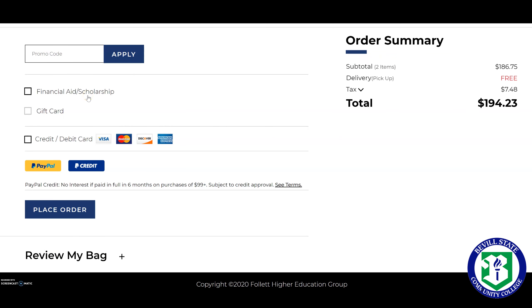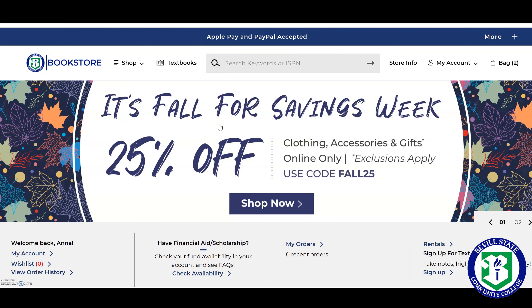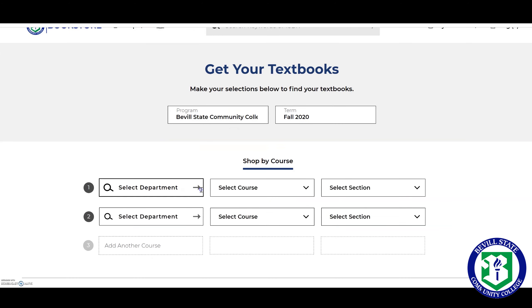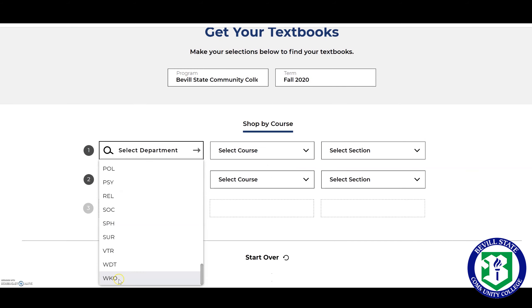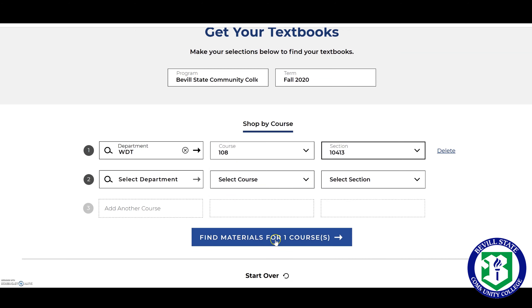I'm also going to show you something we get questions about specifically for our career tech classes. You're going to have items that are necessary for your class that are not just textbooks. In the past, students could go to a store and use their scholarship or financial aid to purchase things like a welding helmet or a toolkit. Since we've moved to this online system, you're actually going to be able to get those materials online. You'll go to Textbooks and change the department to Welding — for example, select 108 and the CRN — then click Find Materials.